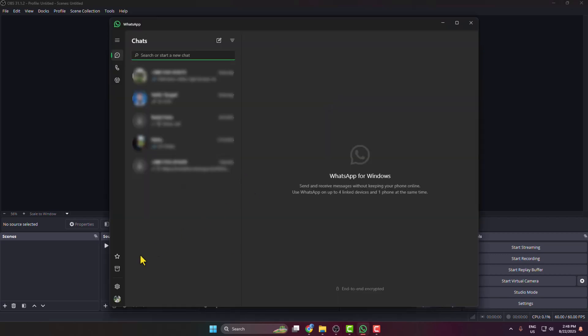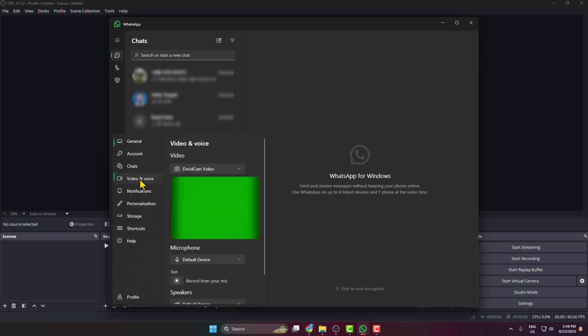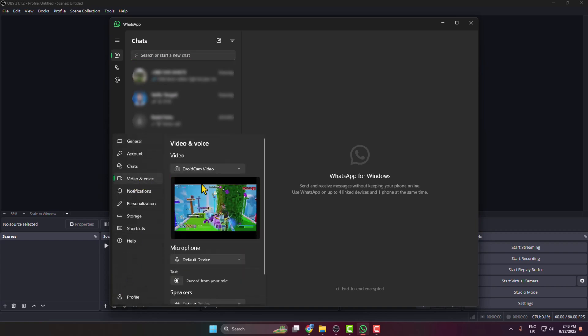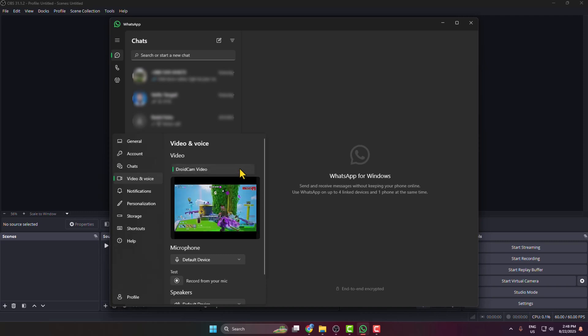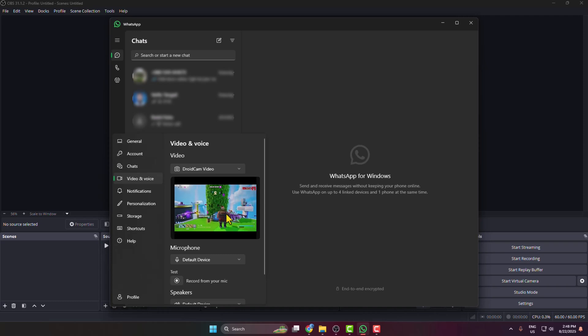Go to settings, select video and voice, and here click on the video dropdown and select droid cam video. We can see I've successfully added my OBS virtual camera on my WhatsApp.